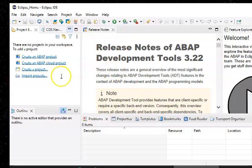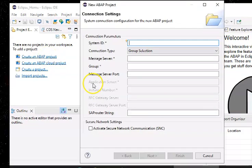The ABAP perspective will open. If you already have created a project you don't have to create it again, but if you click on 'Create an ABAP project' you can proceed, and in this you can go ahead with the server details.